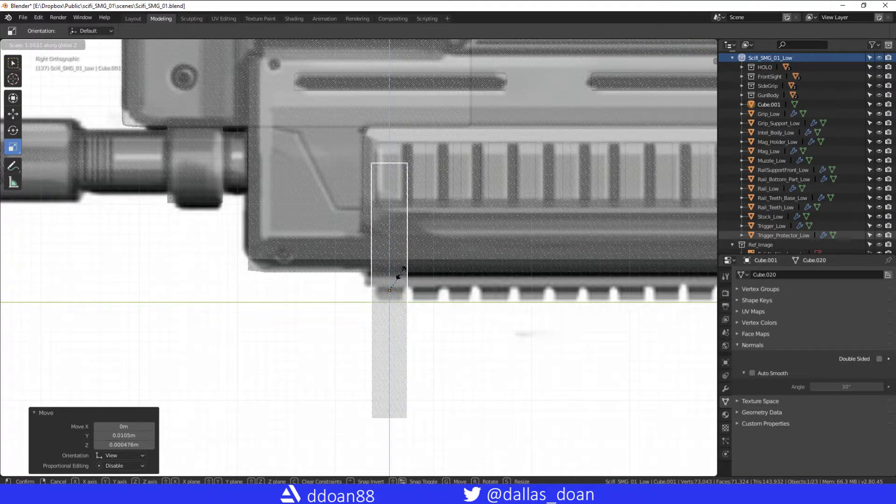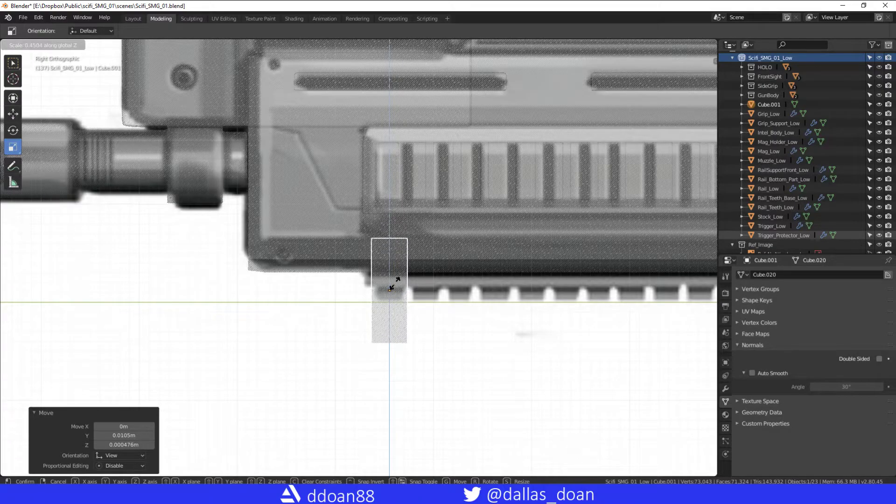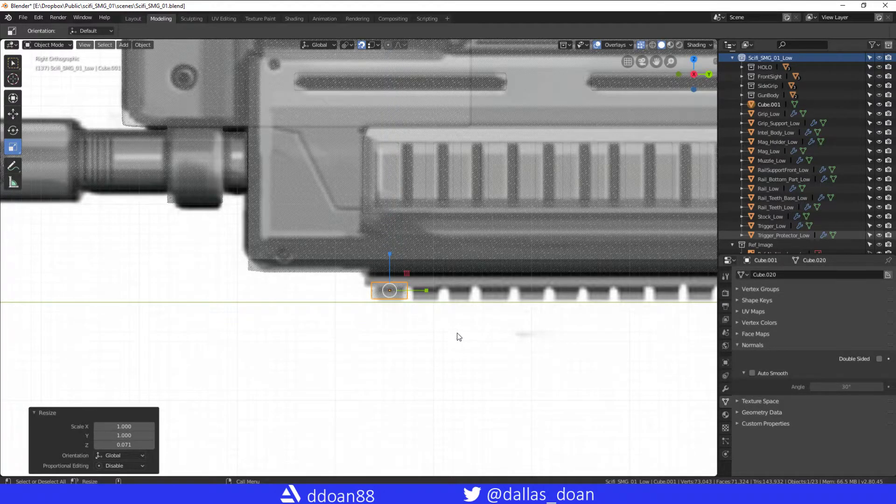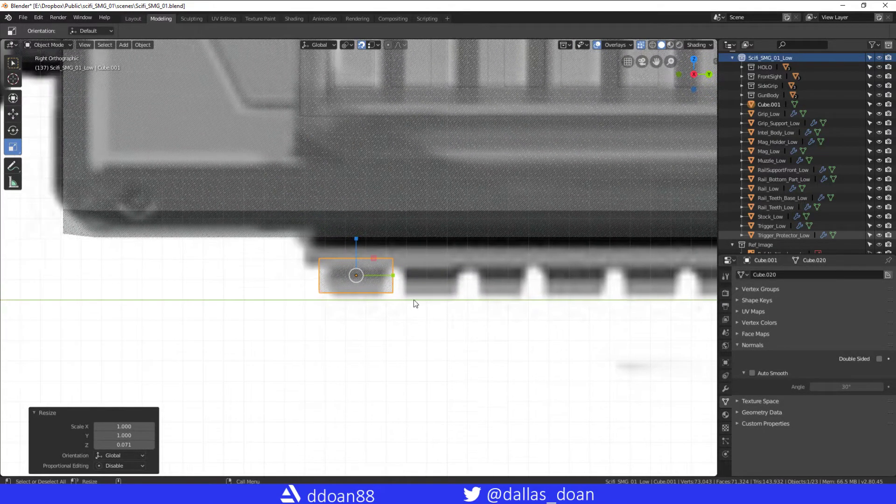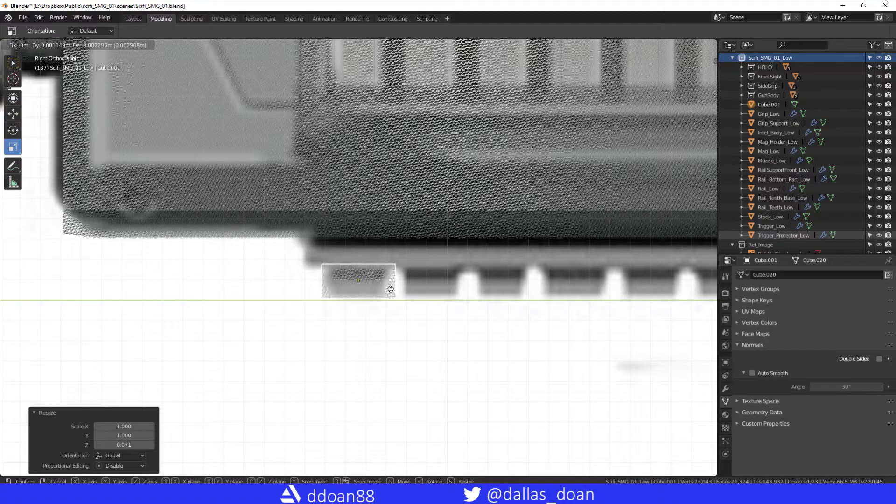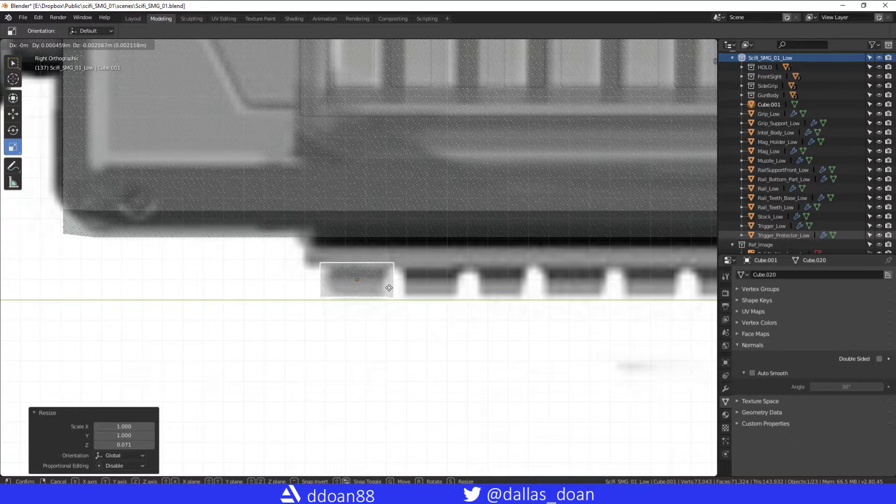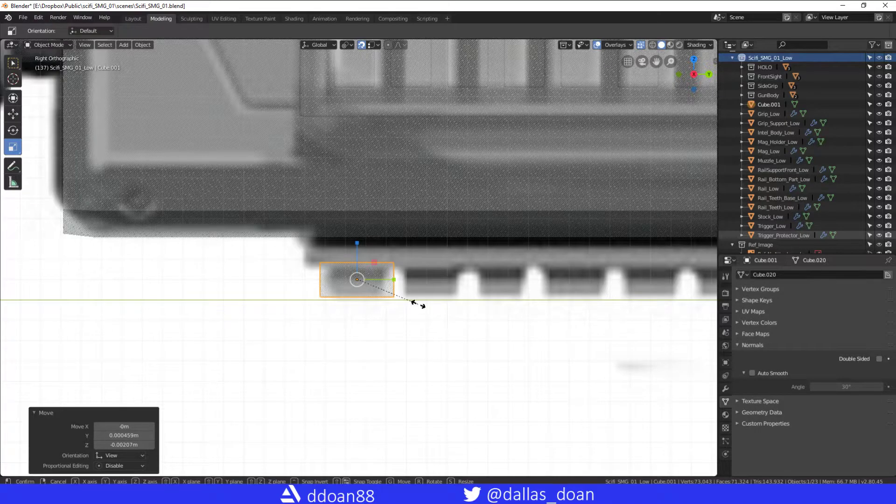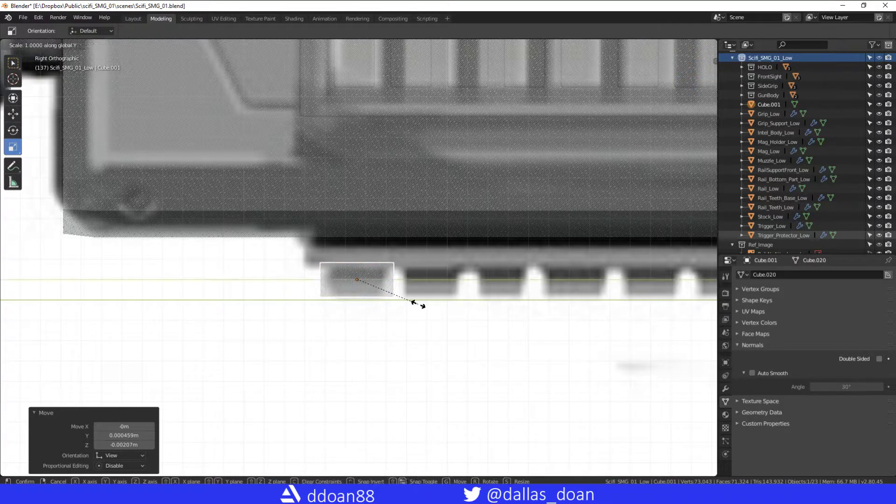Scale on the Z-axis, and there. G again to scale it, or to move it, and we're going to press scale on the Y-axis.